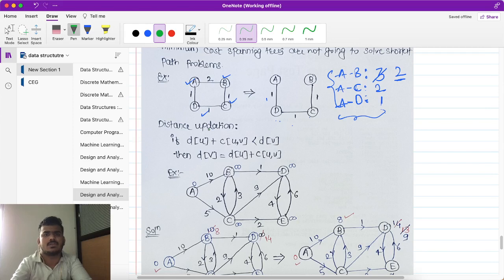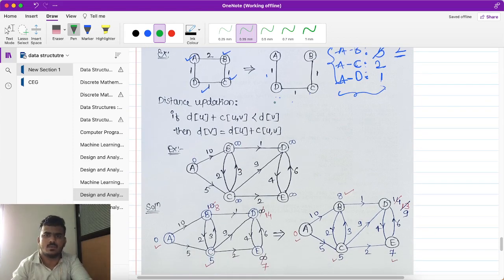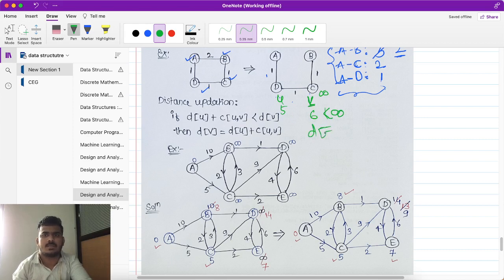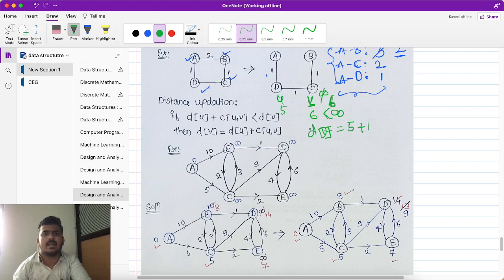To find out the single source shortest path, we use Dijkstra's algorithm. The distance update formula works as follows: suppose we have a vertex U and a vertex V. If distance of U plus cost of edge (U, V) — say five plus one equals six — is less than the current distance of V, which is infinity, then we update: distance of V equals distance of U plus cost of (U, V), which gives six. This is the update criteria in Dijkstra's algorithm.